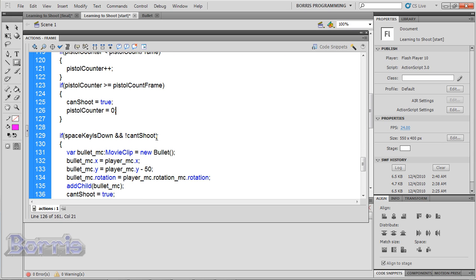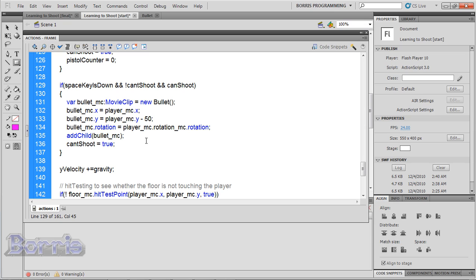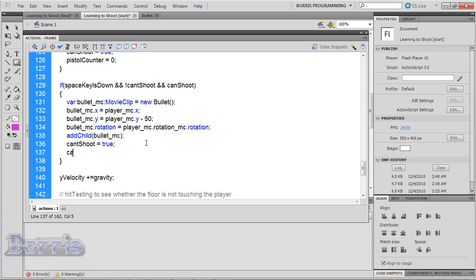Now in the space key is done and cantShoot condition, add && canShoot. And inside add canShoot = false. Test the movie.